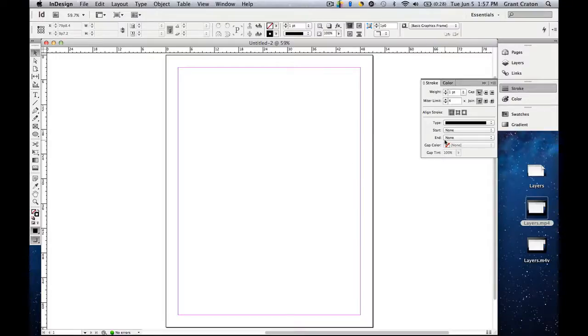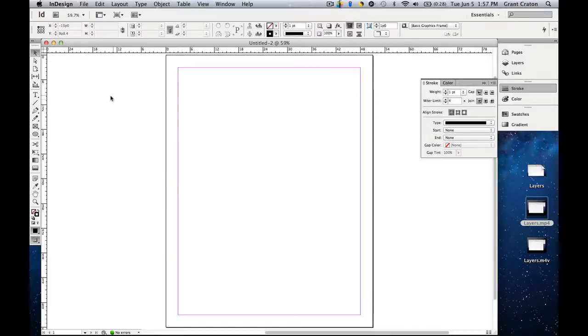What a stroke is, is it's the outline of any object or text placed on the artboard.